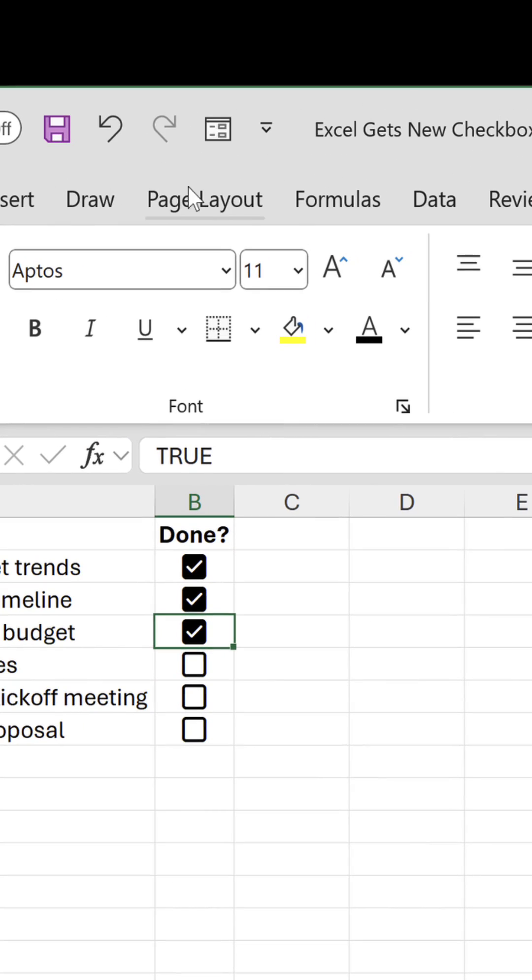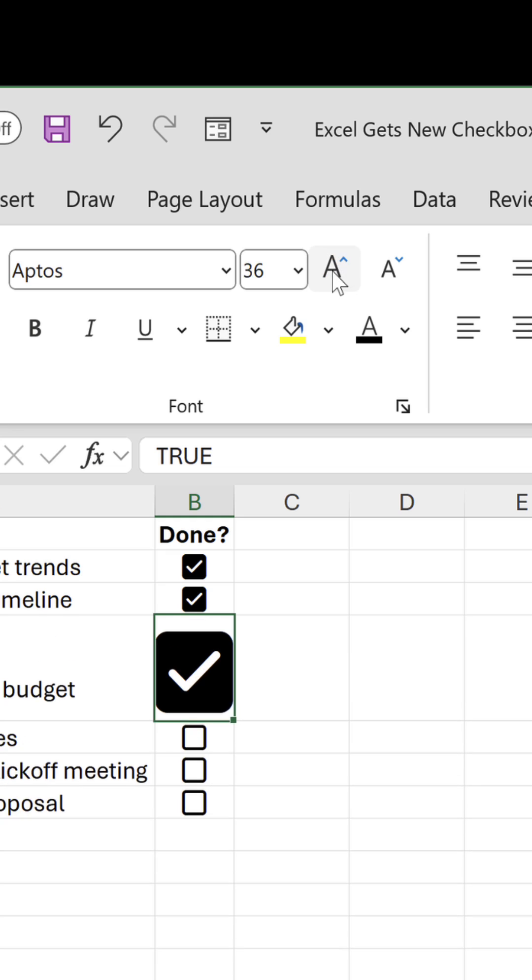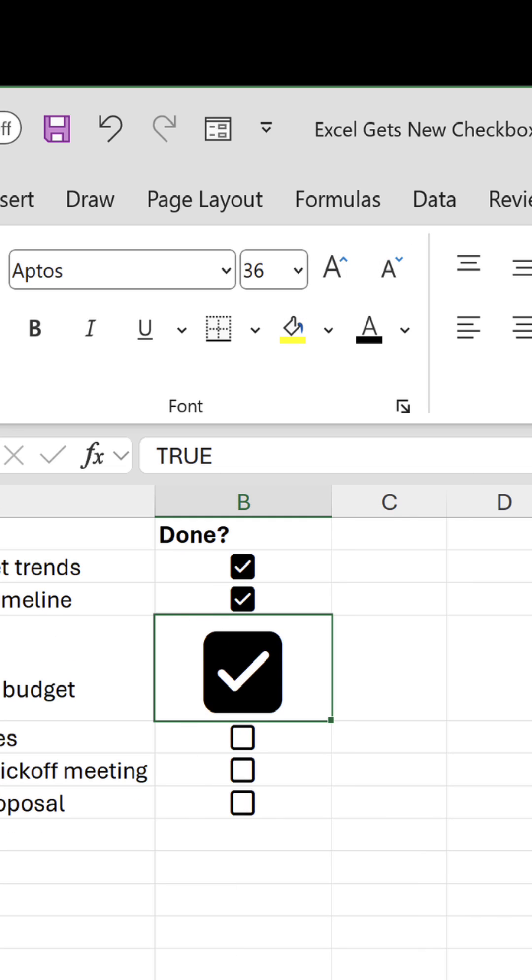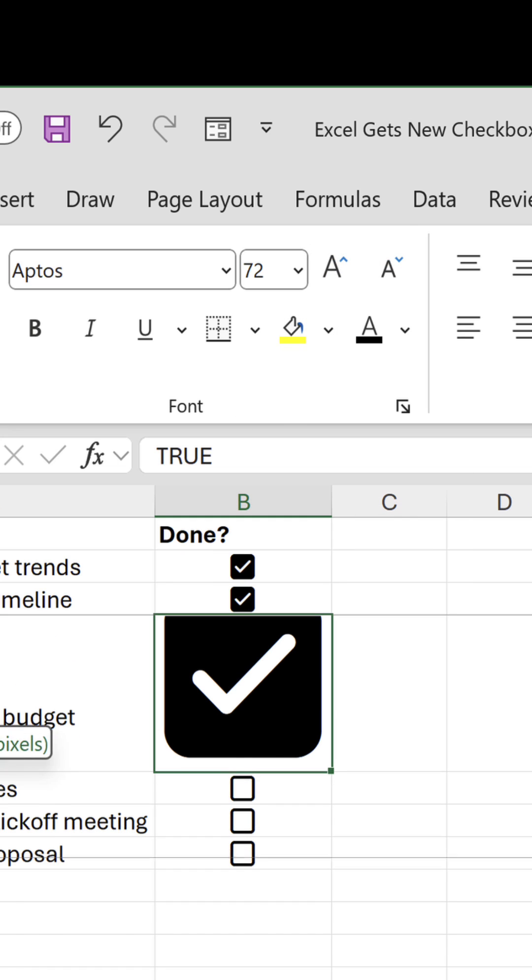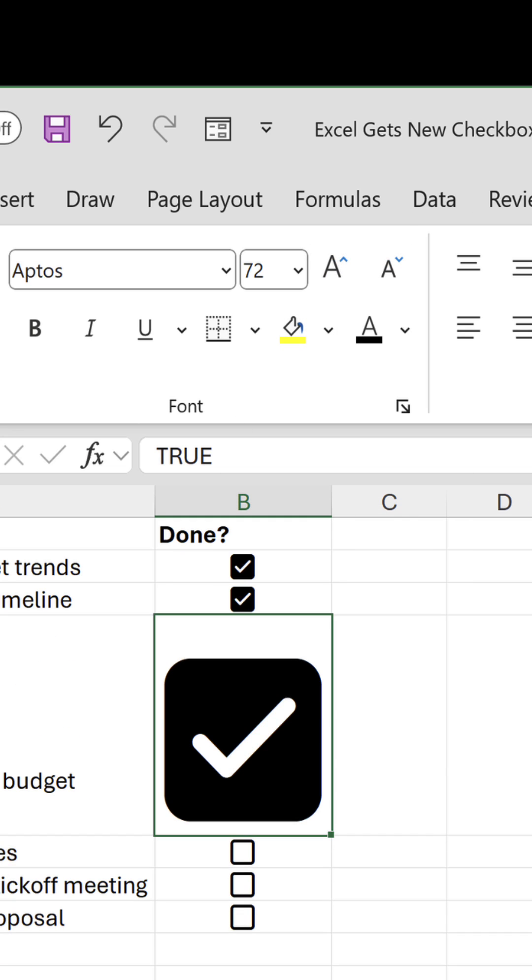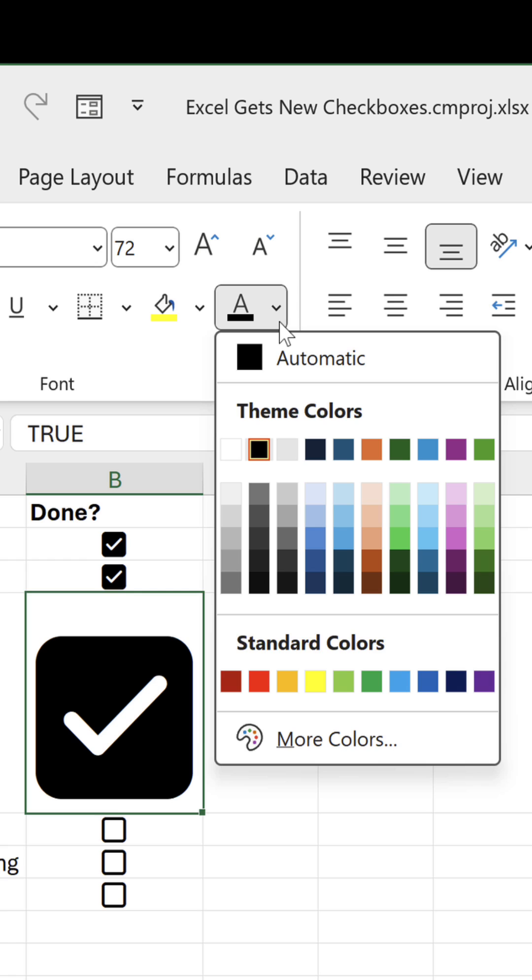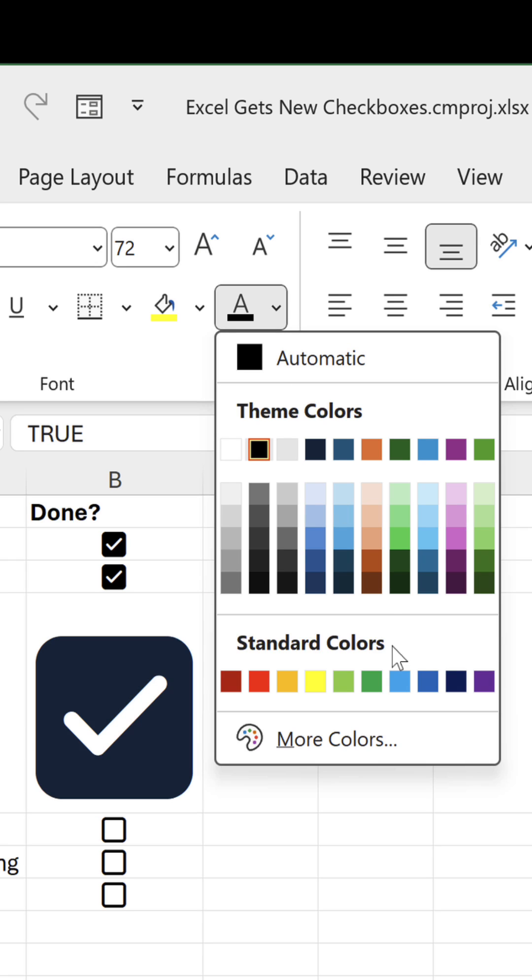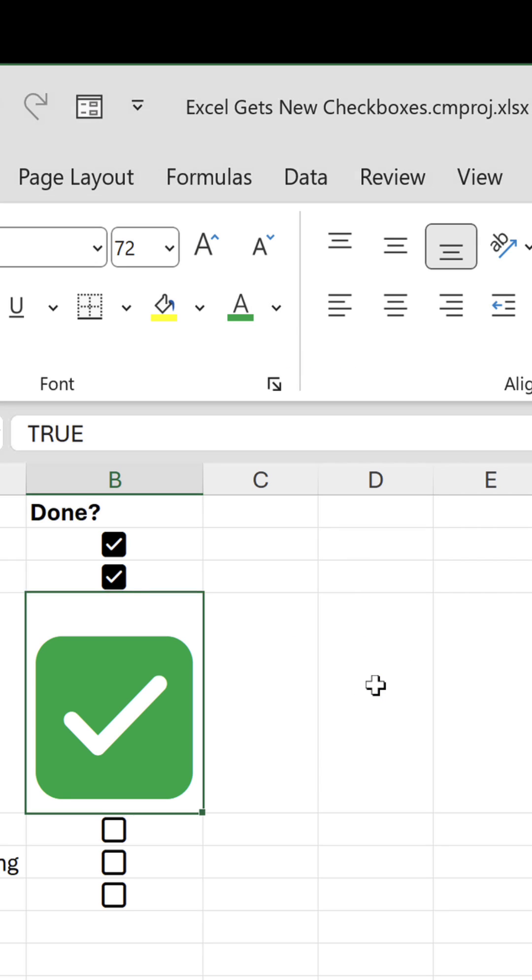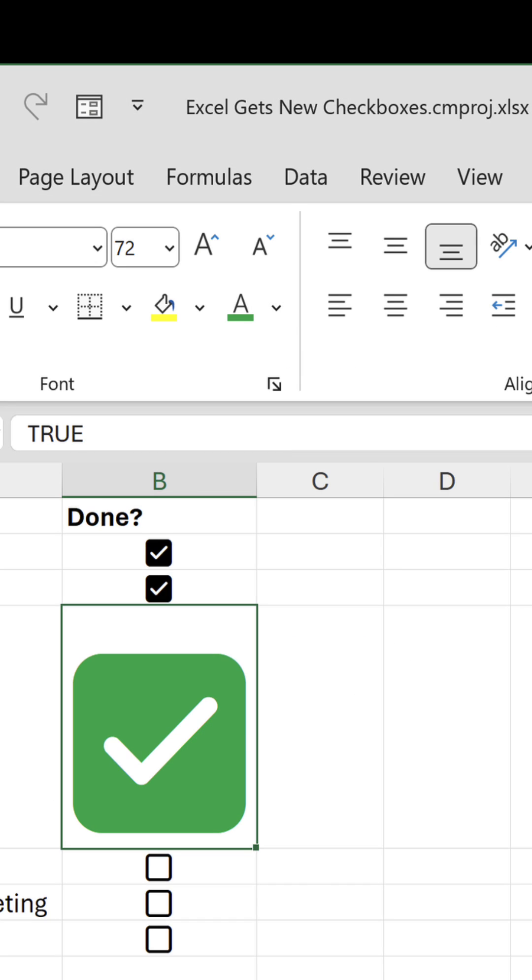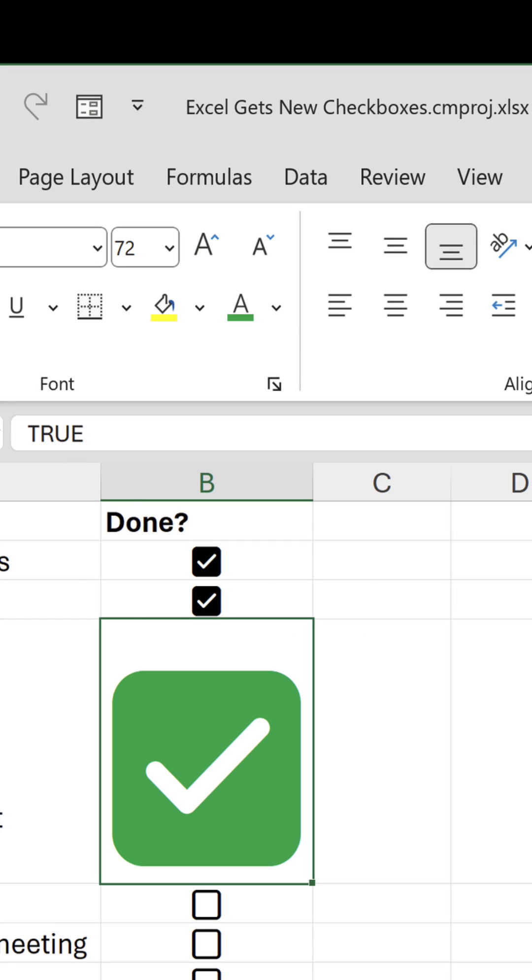You can resize it by changing the font size. You can change its color by changing the font color. And when you zoom in, it's not pixelated.